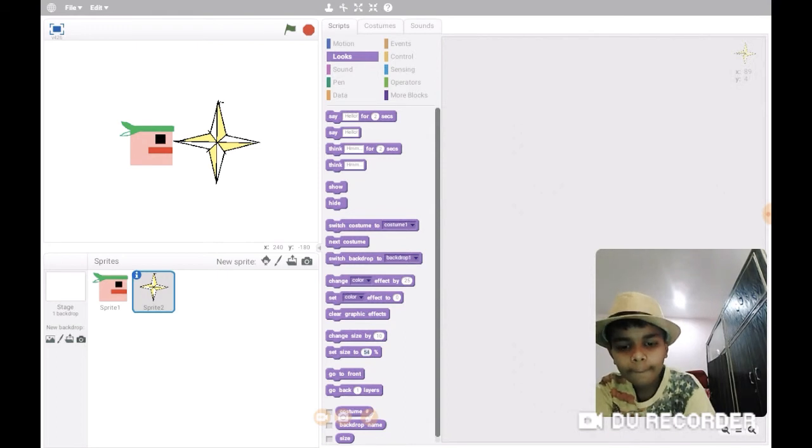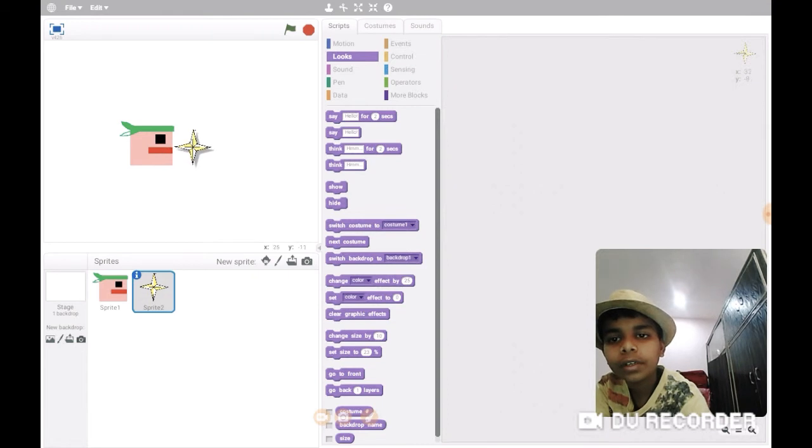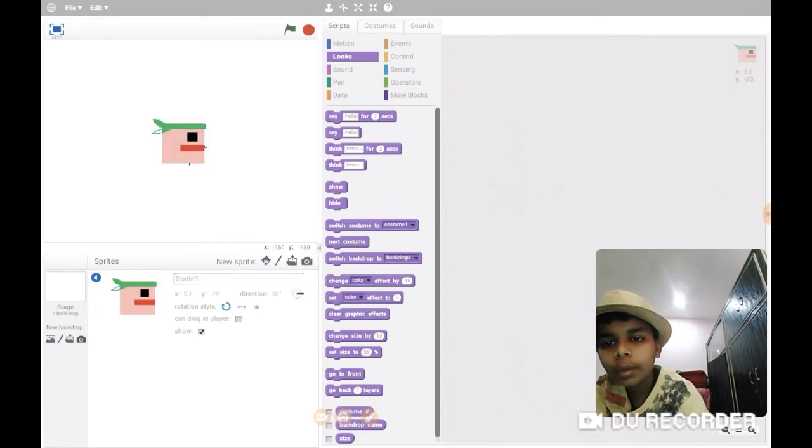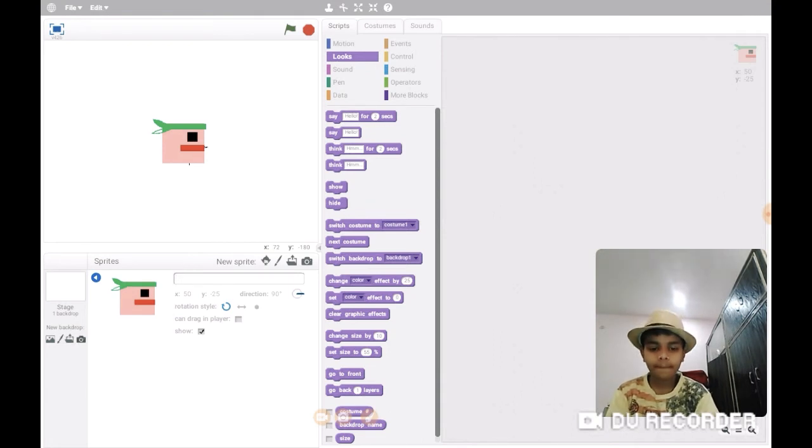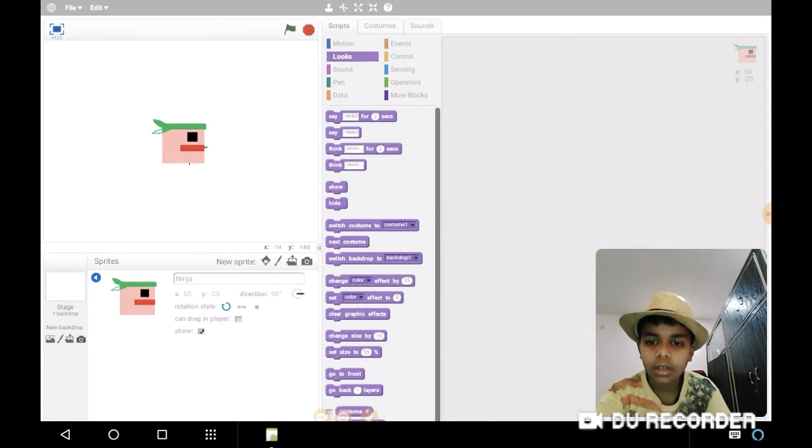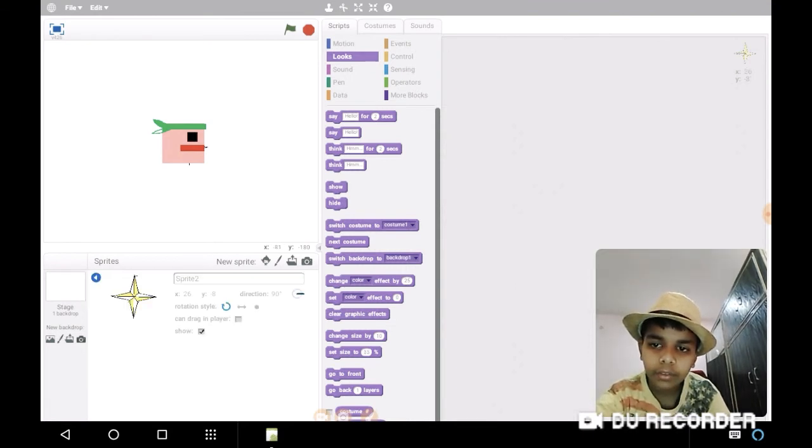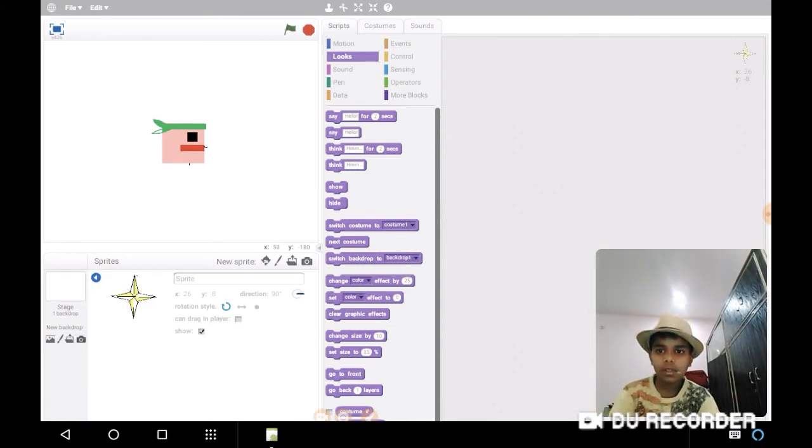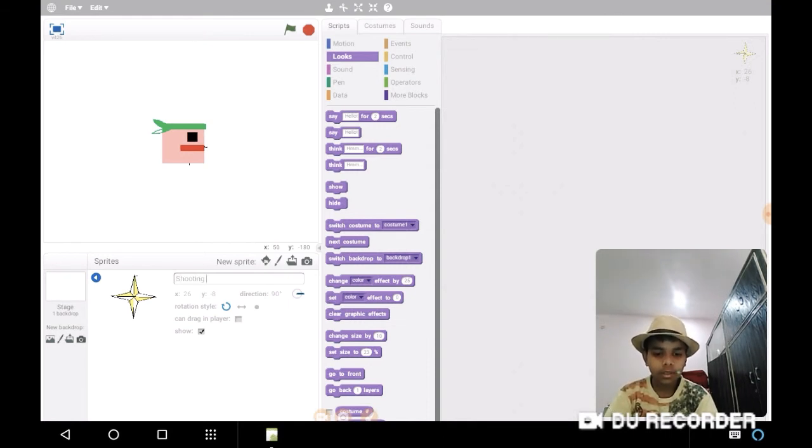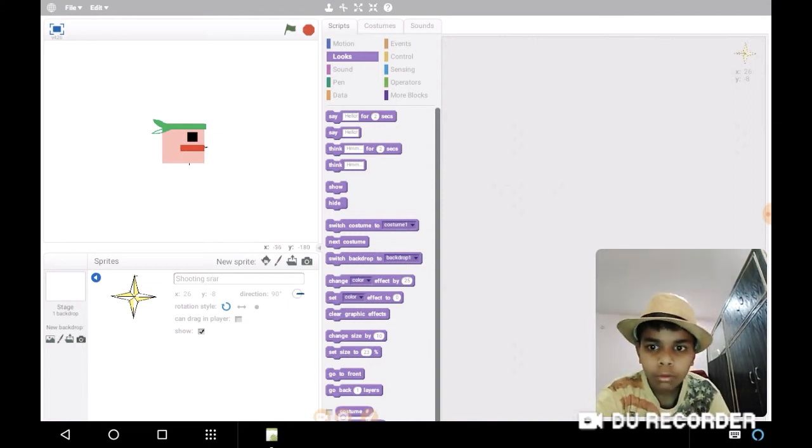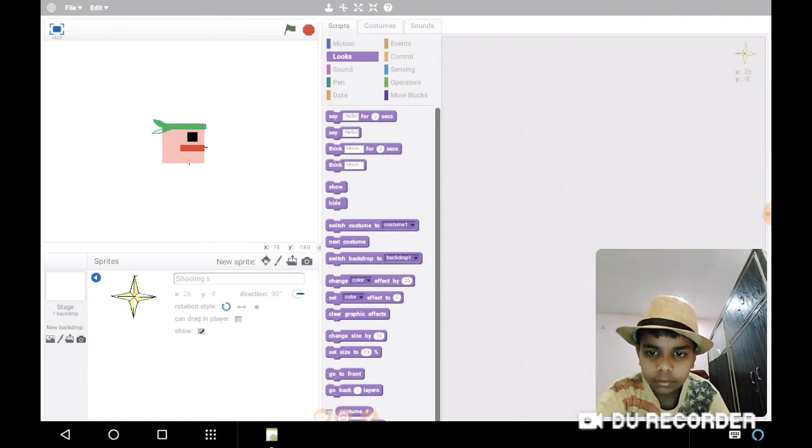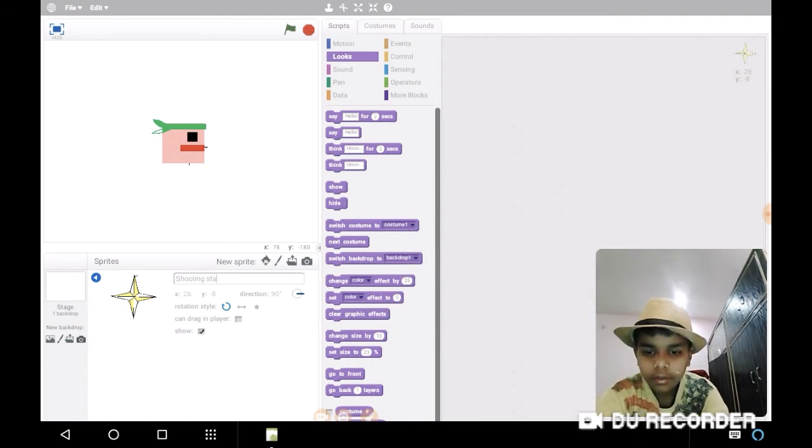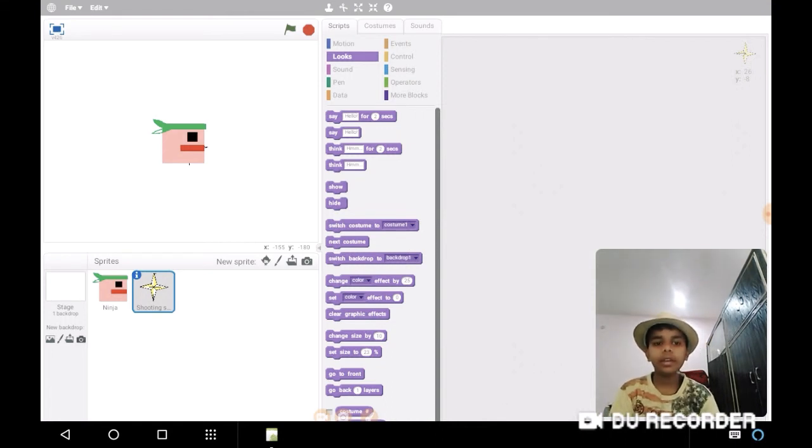Okay, let's make it 23. It's convenient. So we will name our sprite one as Ninja and second one we will name it Shooting Star. Here we go, so we have made it.